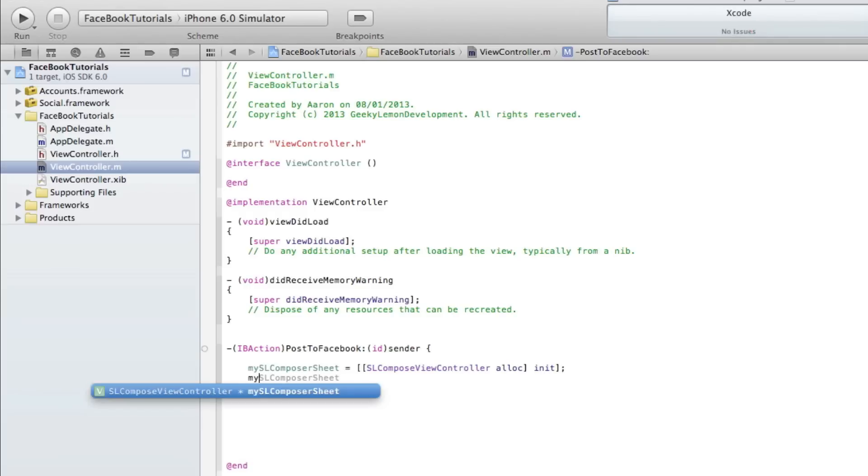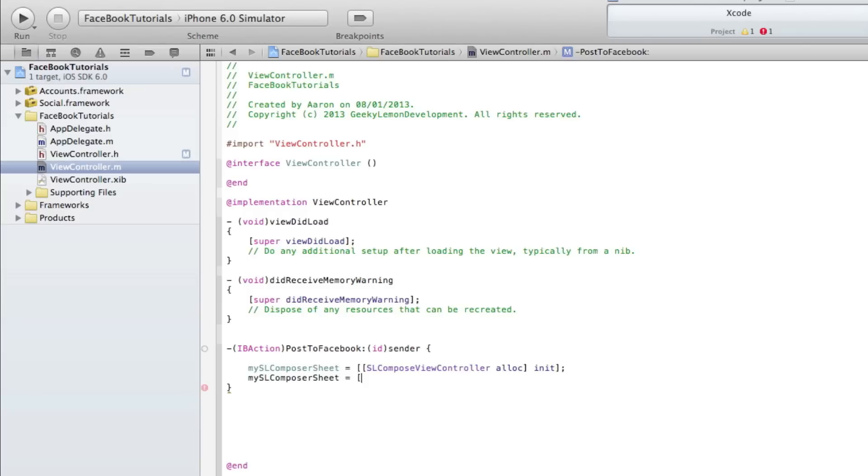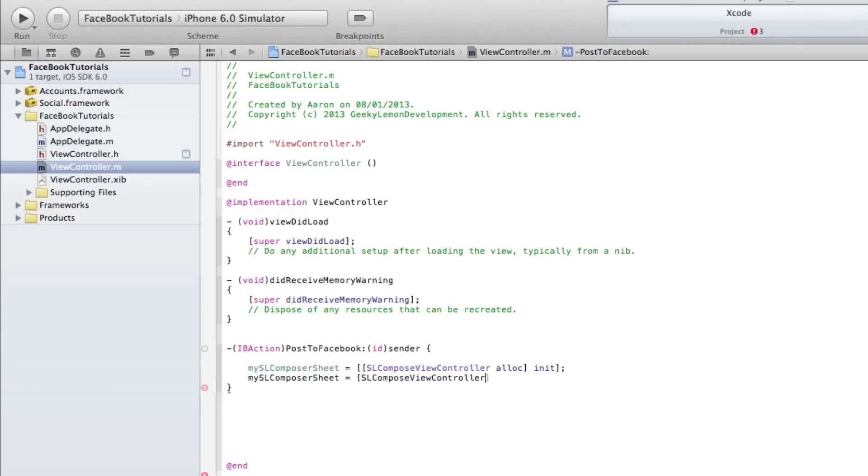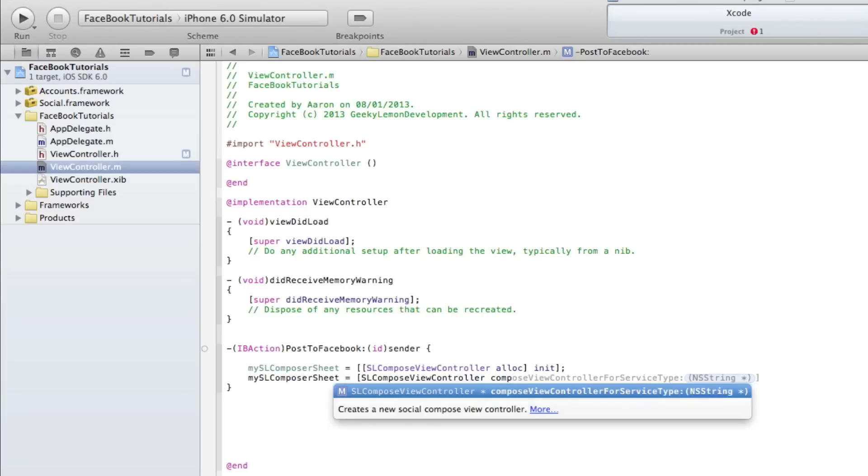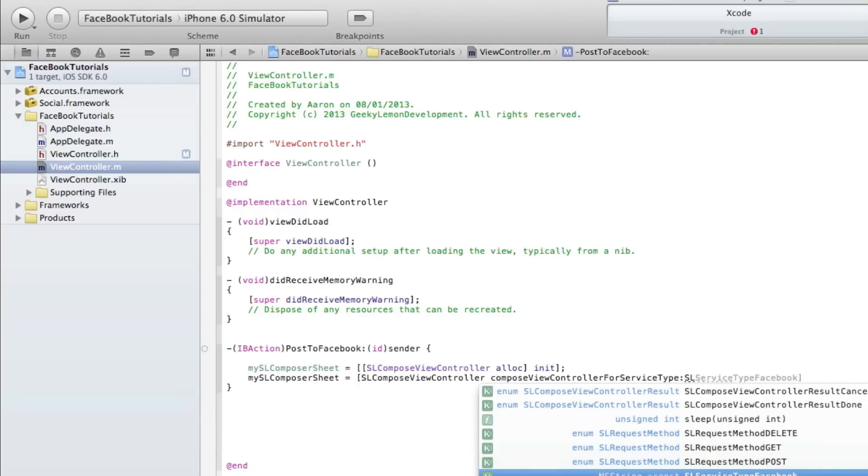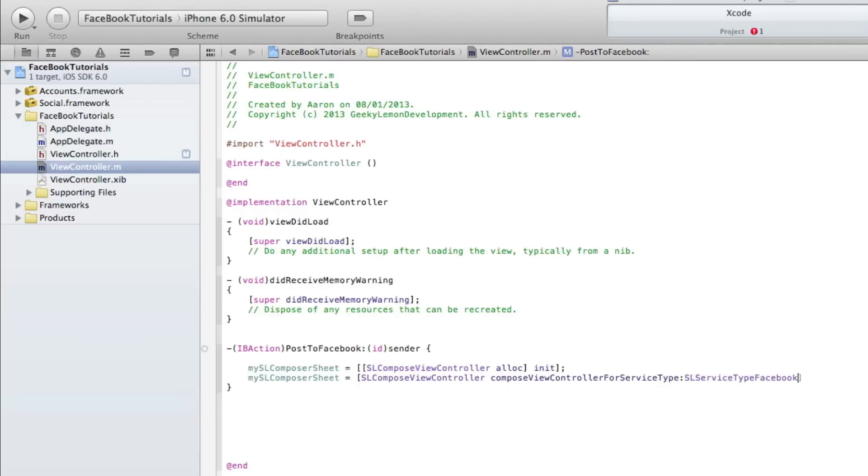End the bracket with a semicolon and press enter. Then we do mySLComposeSheet again, space equals space bracket, and again SLComposeViewController space composeViewControllerForServiceType.